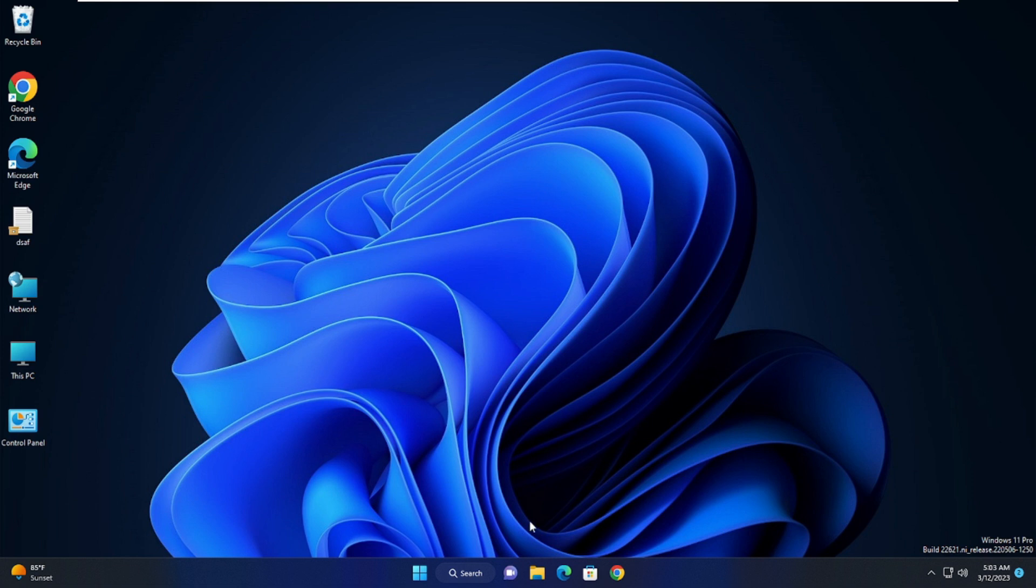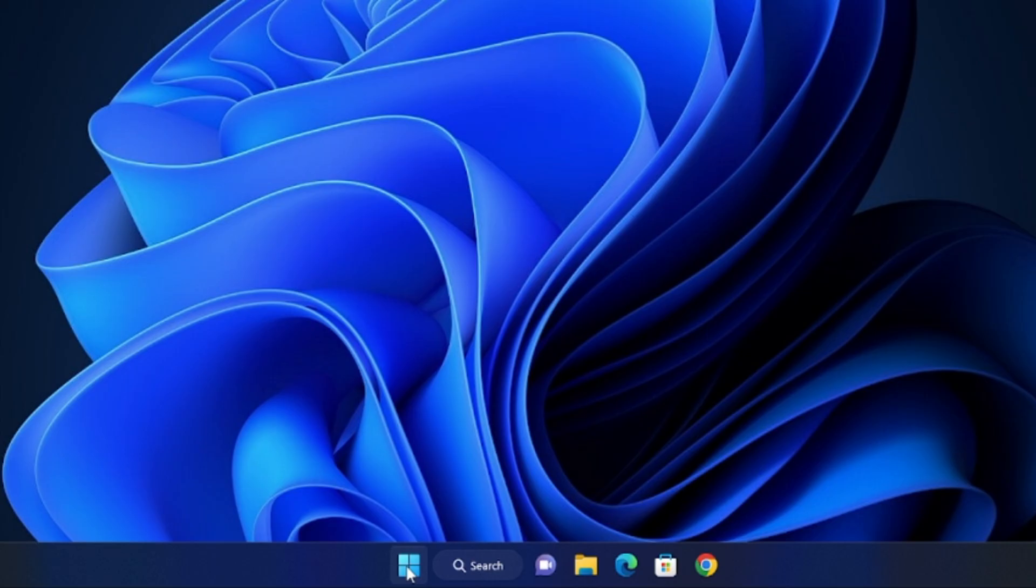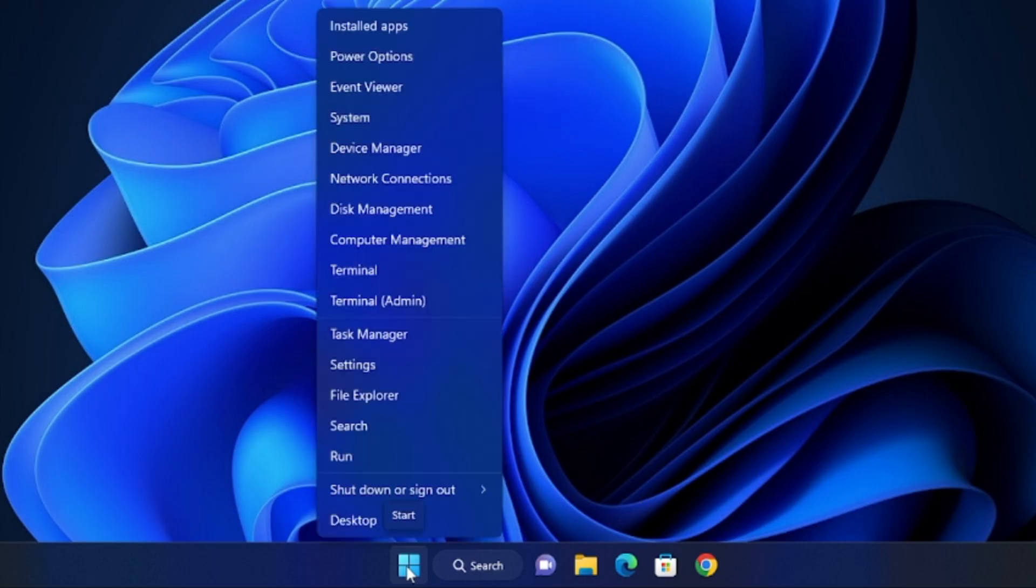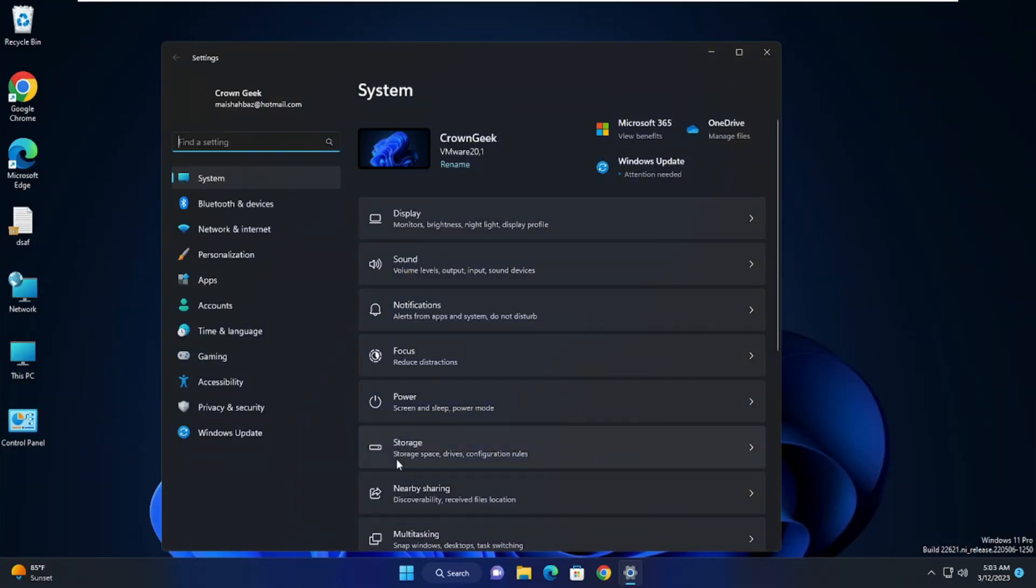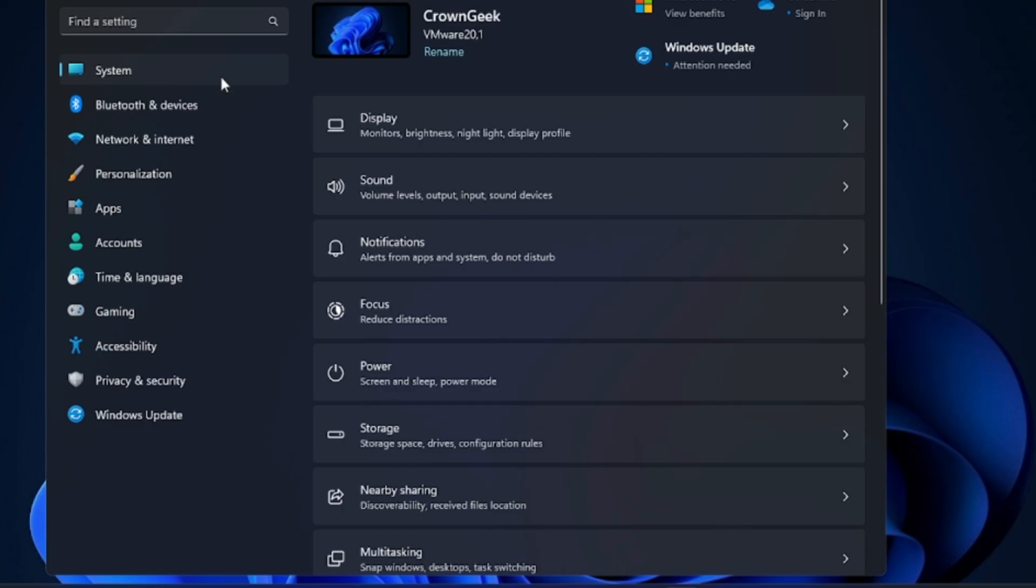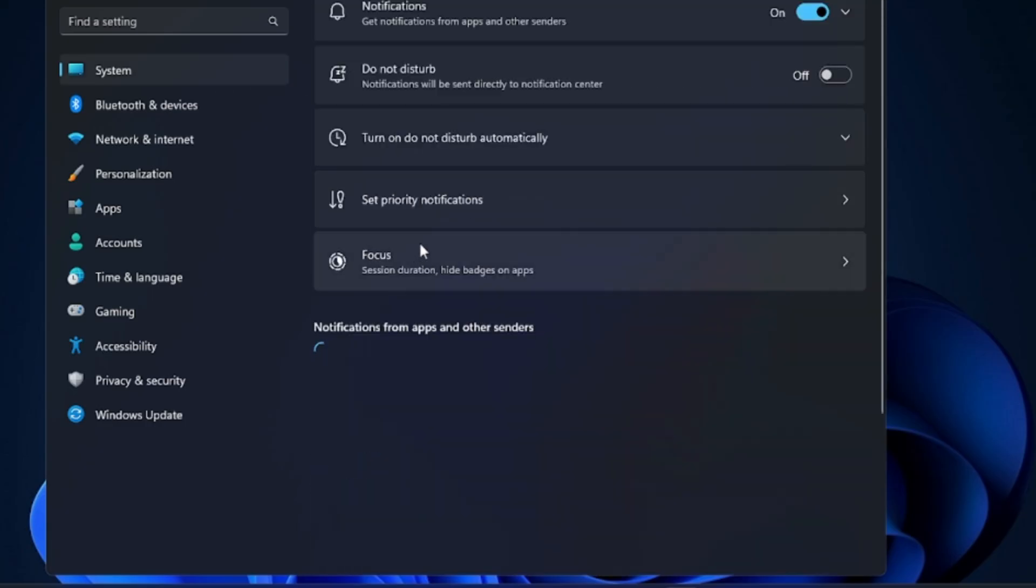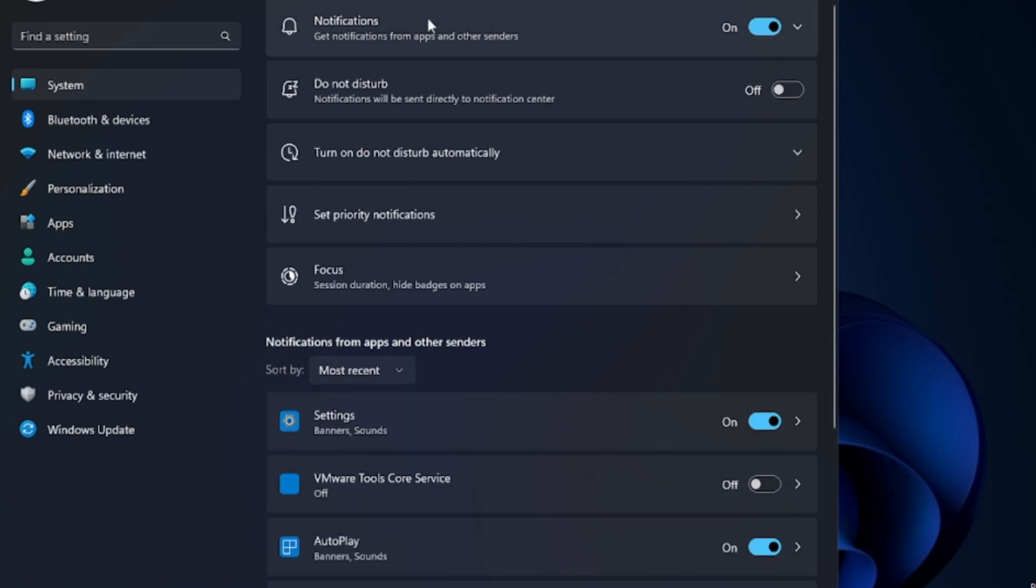First, right click on your Windows icon and from the suggestion choose Settings. Now here in the System you will be getting a Notification option. Click on Notification and disable this notification option. Once done, go back.